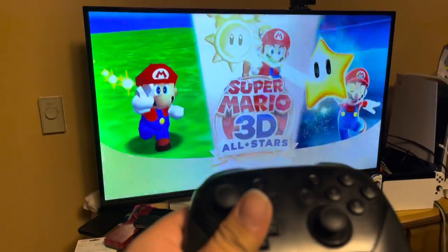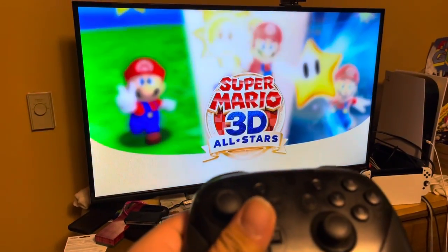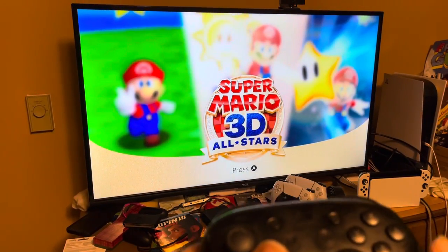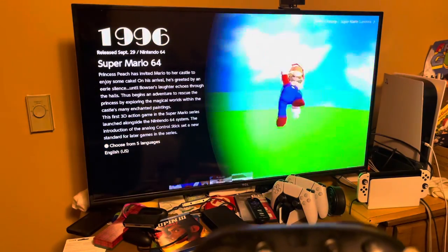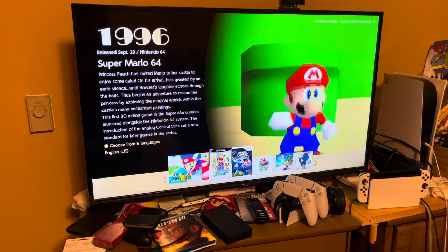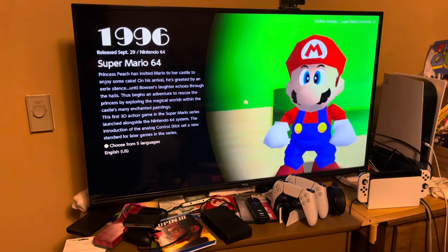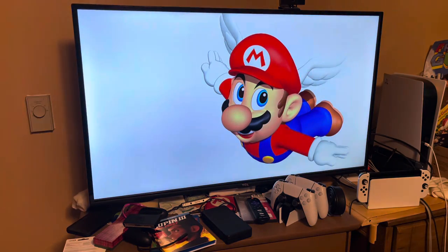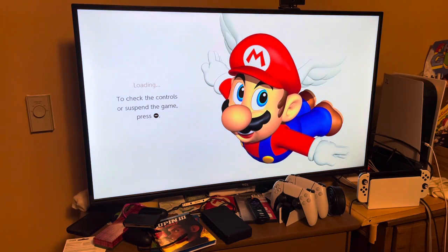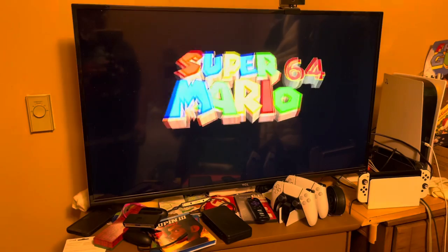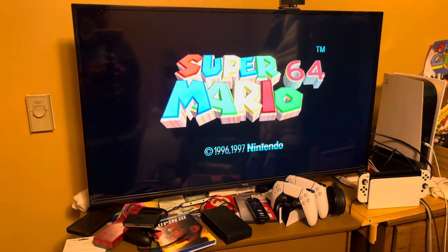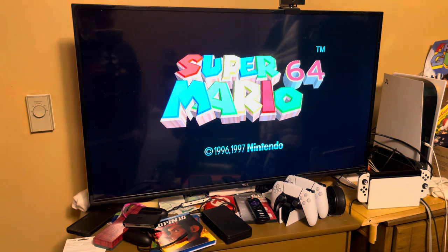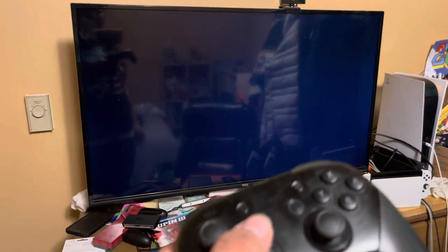Now how you play it is you can play with either the Joy-Cons or the Pro Controller here. So let's show you how the controllers work. Let's start with Super Mario 64 here.